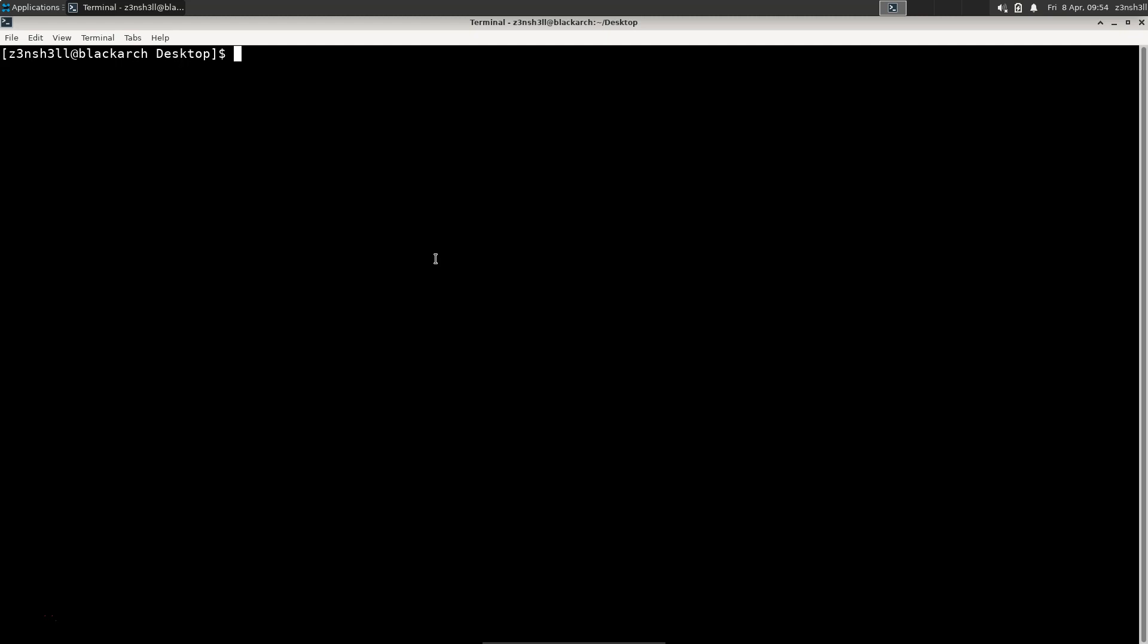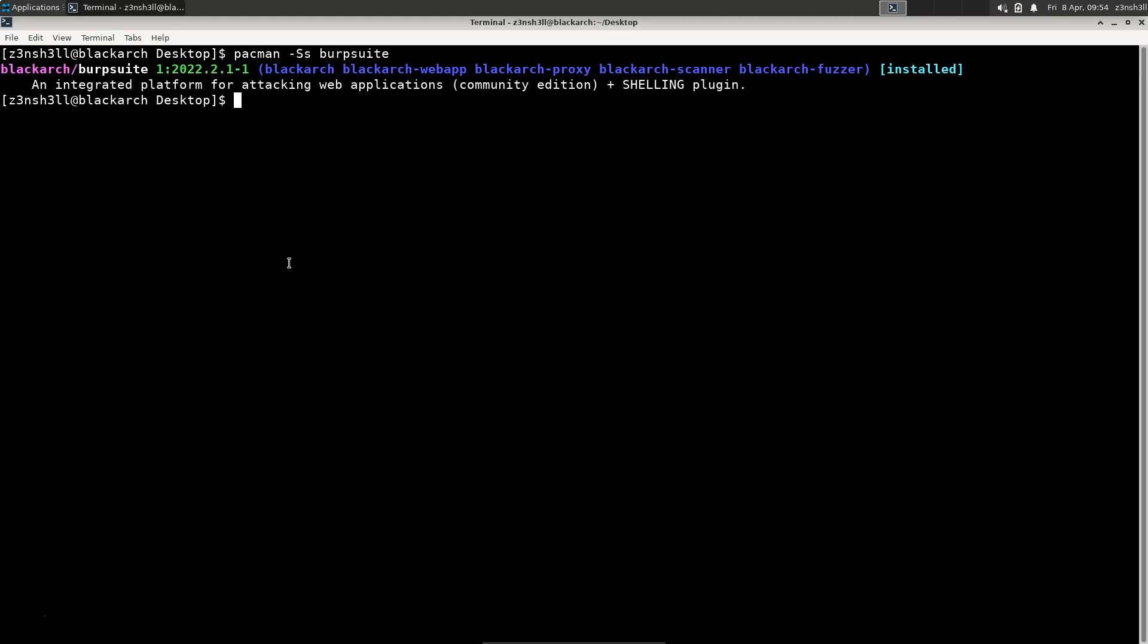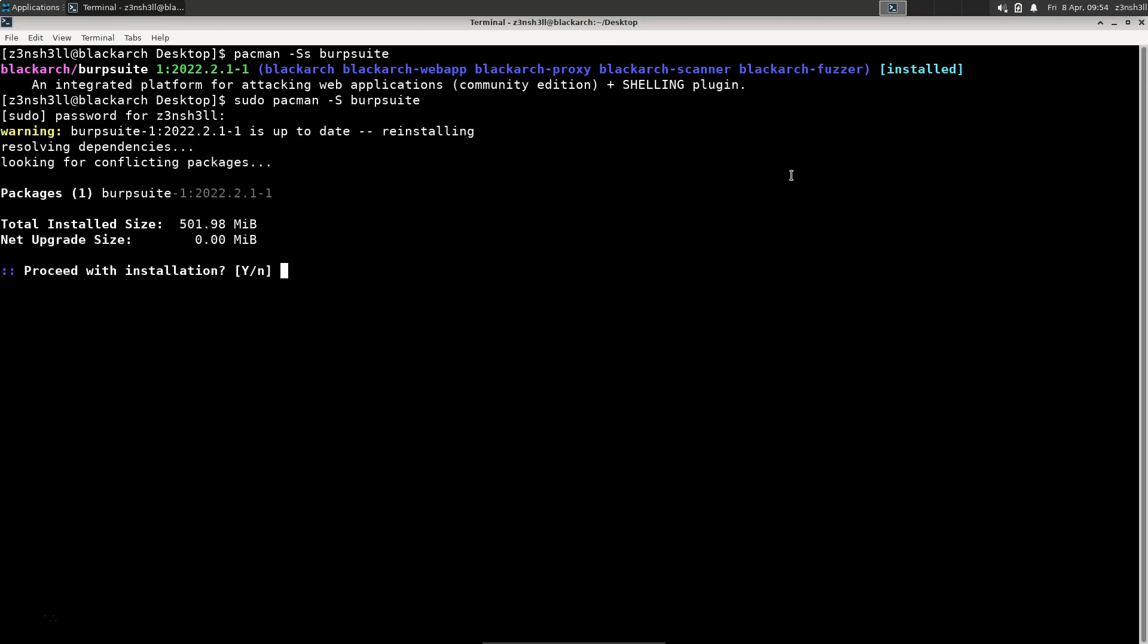The first thing to do is just to check if it's installed, so we can run a pacman -Ss burpsuite. It should be installed by default, but assuming it's not, you can use the command sudo pacman -S burpsuite, type in your password for sudo, and that will install Burp Suite. We don't need to do that right now since it's already installed.